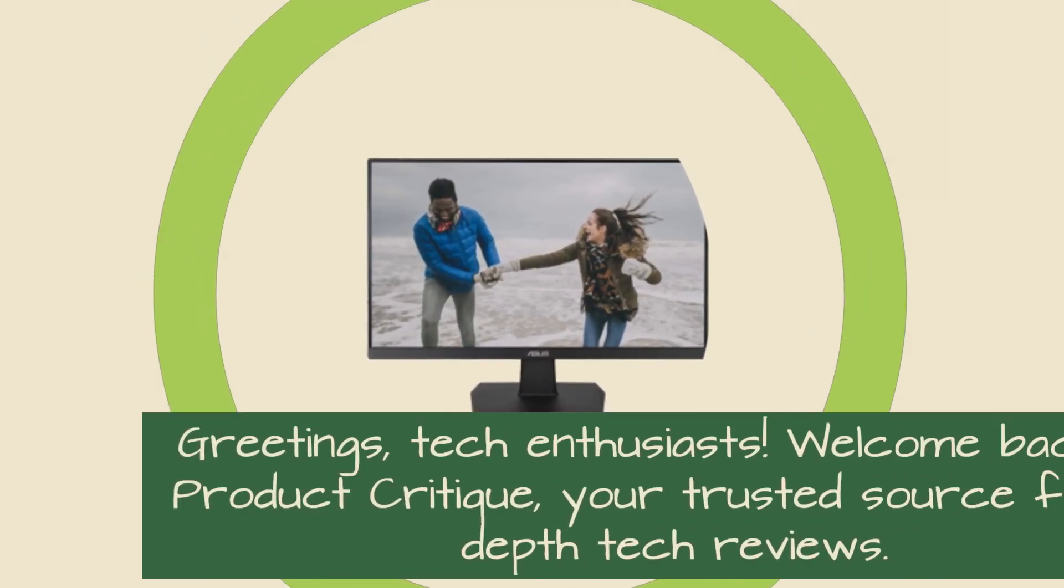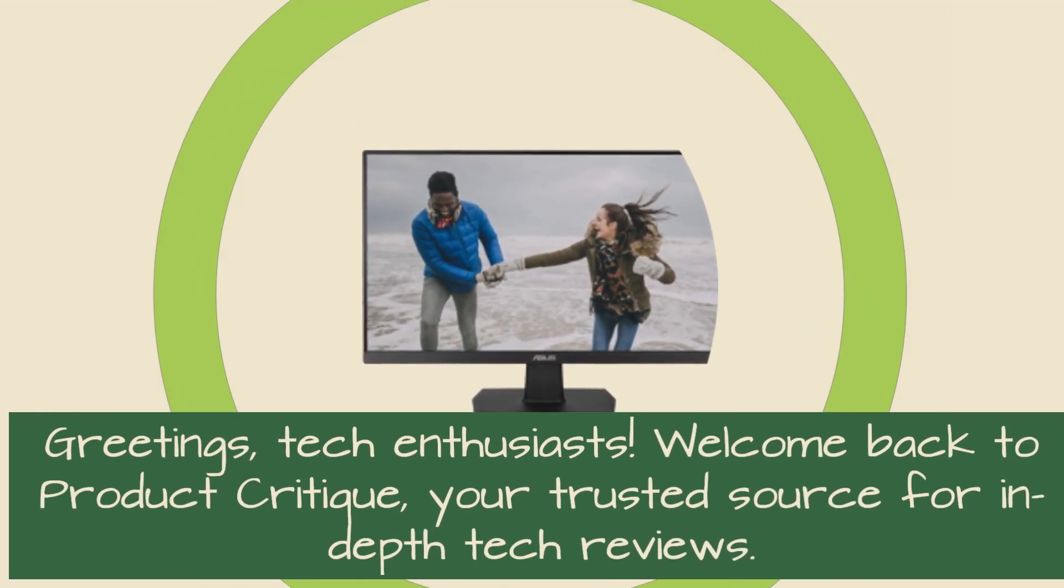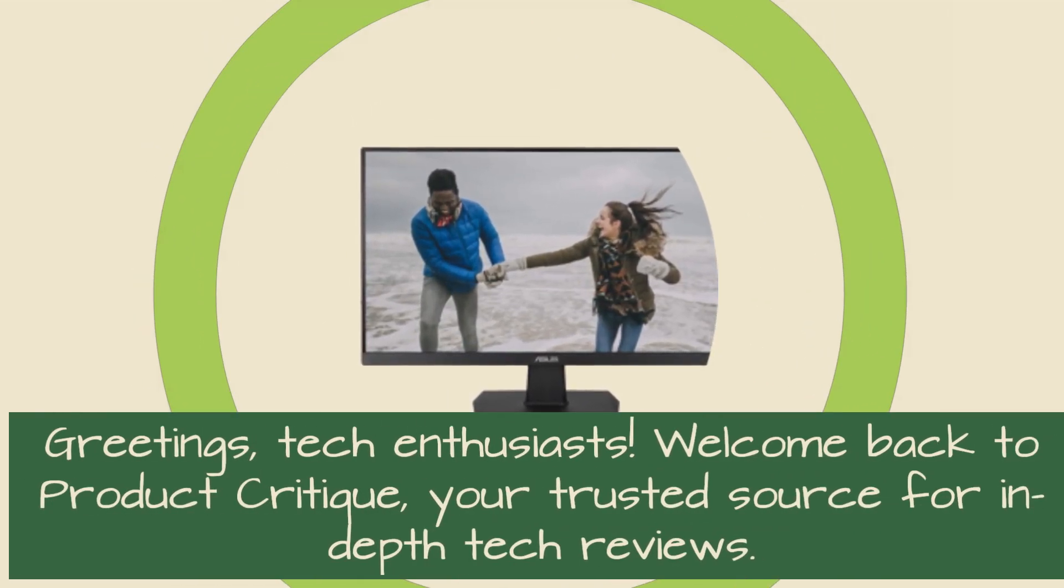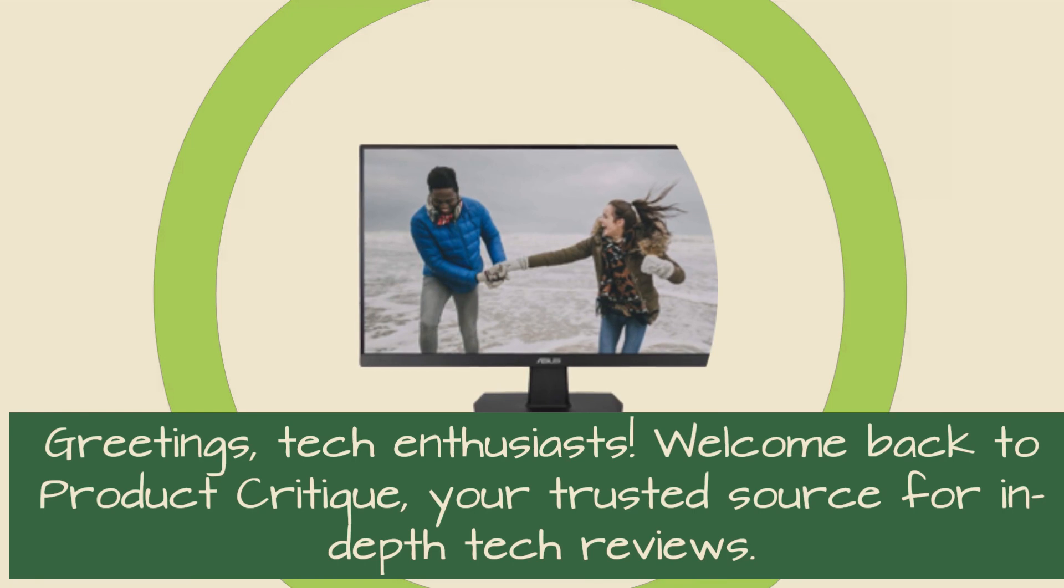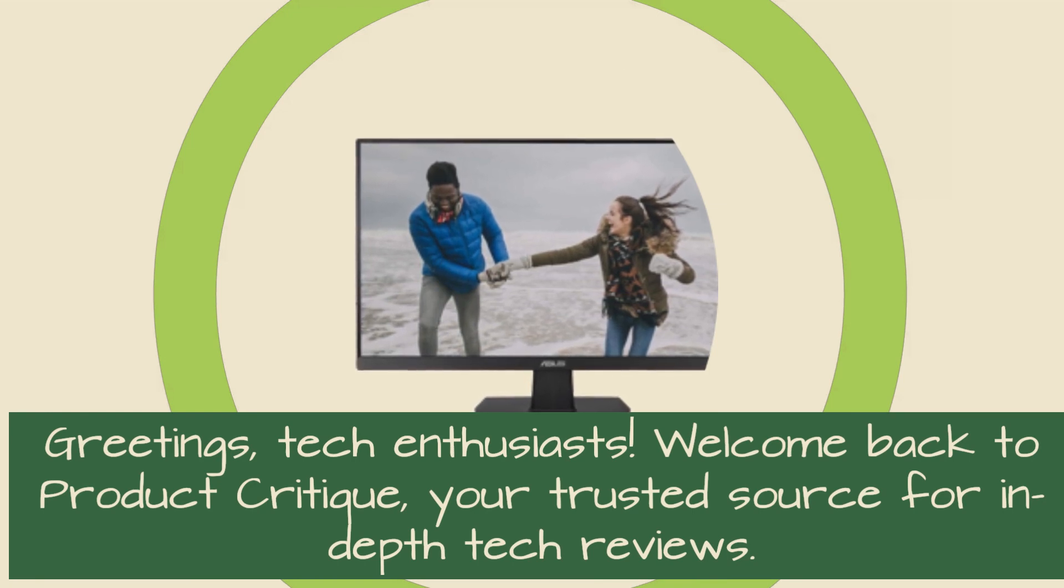Greetings, tech enthusiasts. Welcome back to Product Critique, your trusted source for in-depth tech reviews.